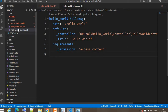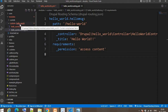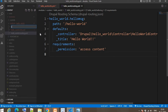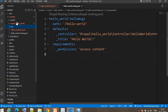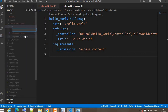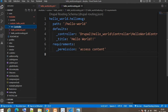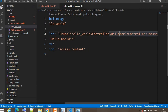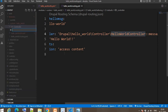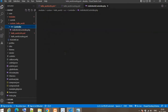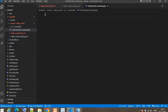Now we will write the controller. To do this, we need to create a folder named 'src', and inside the src folder create another folder named 'Controller'. We will put all controllers inside this folder. Our controller file name is HelloWorldController.php. We start writing our PHP code with the opening PHP tag.